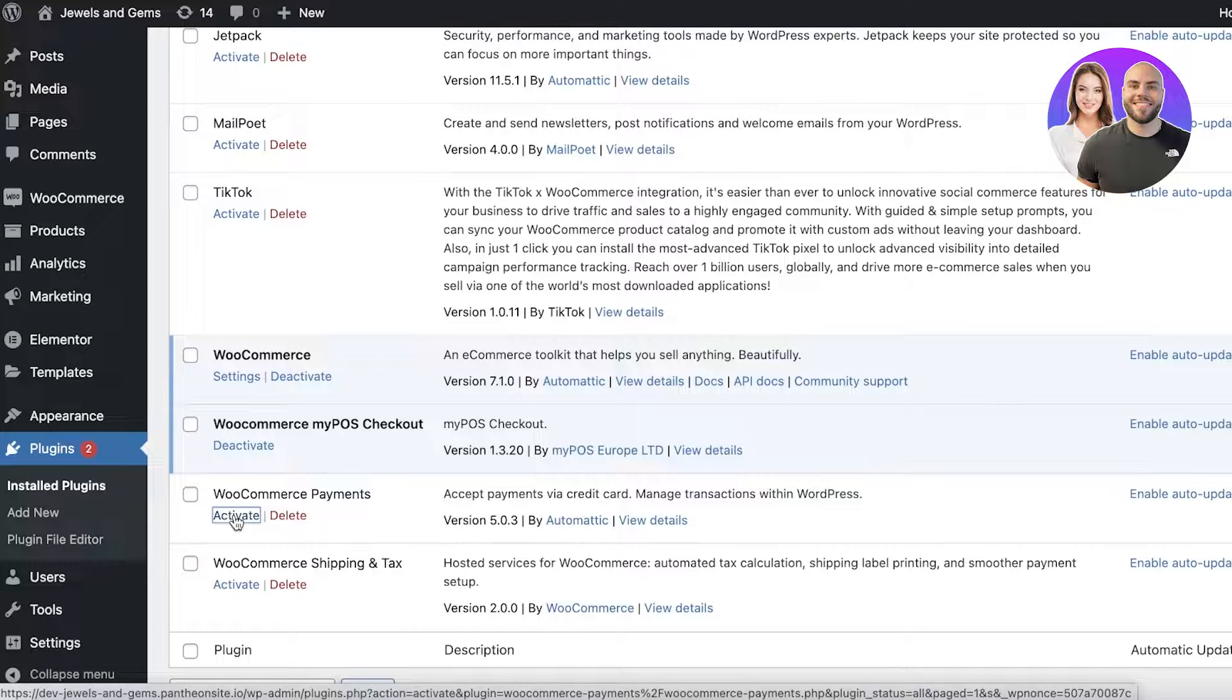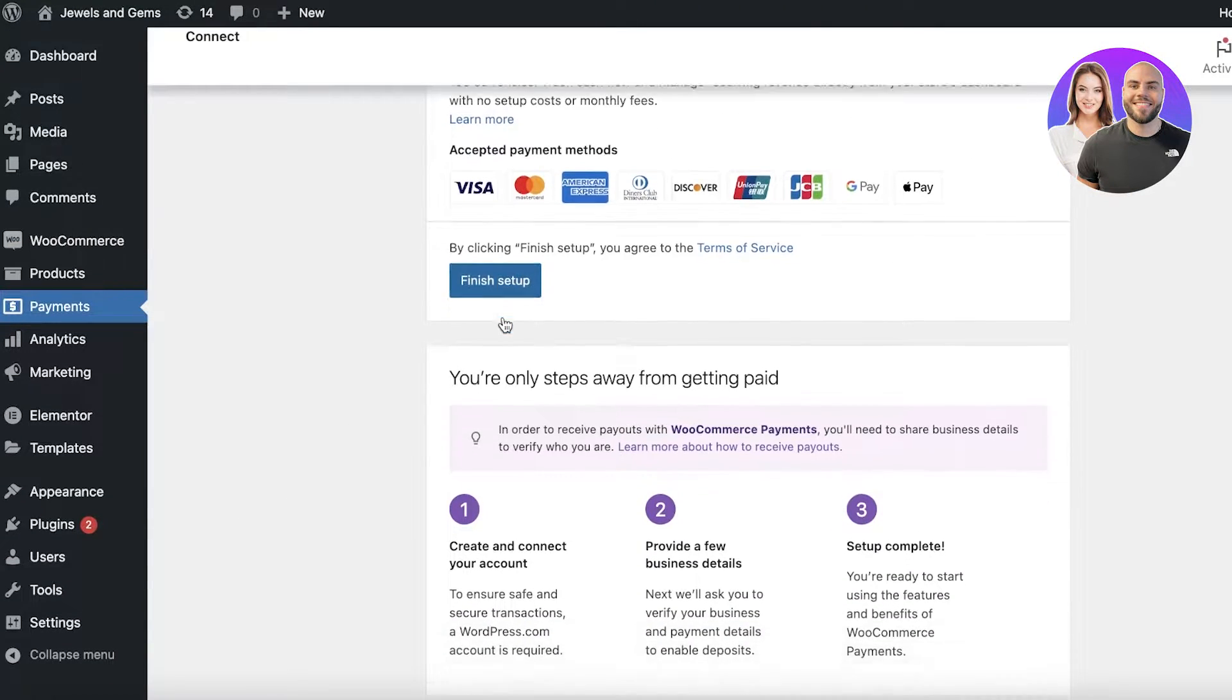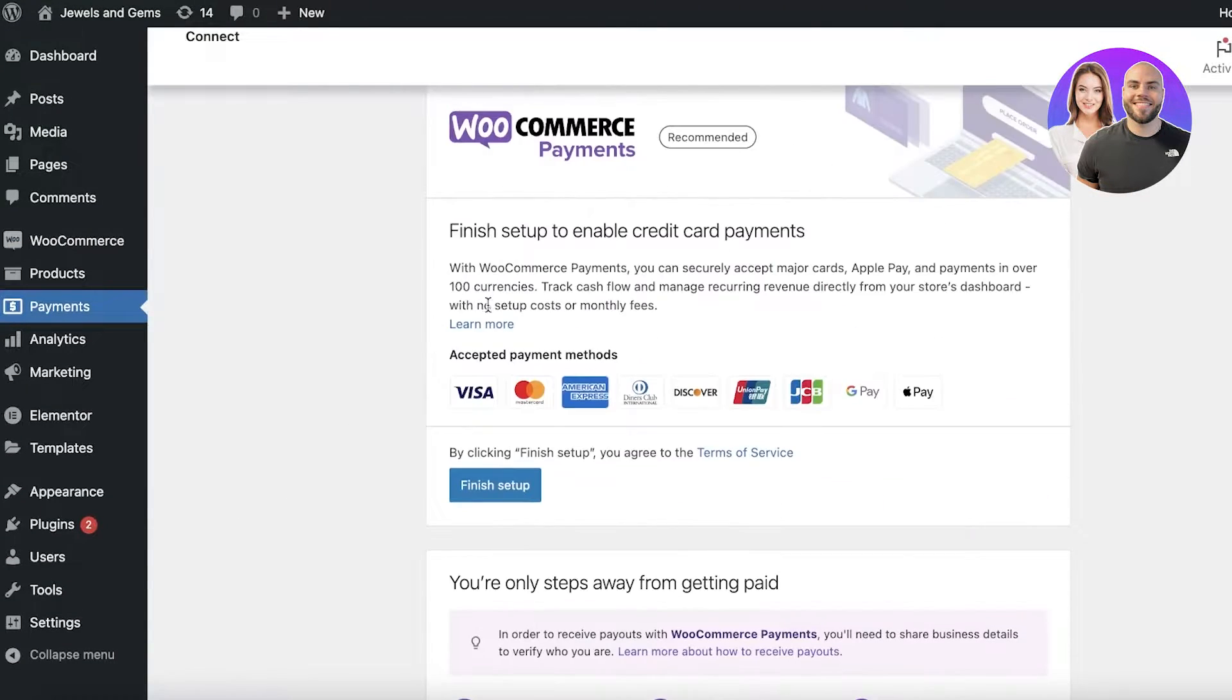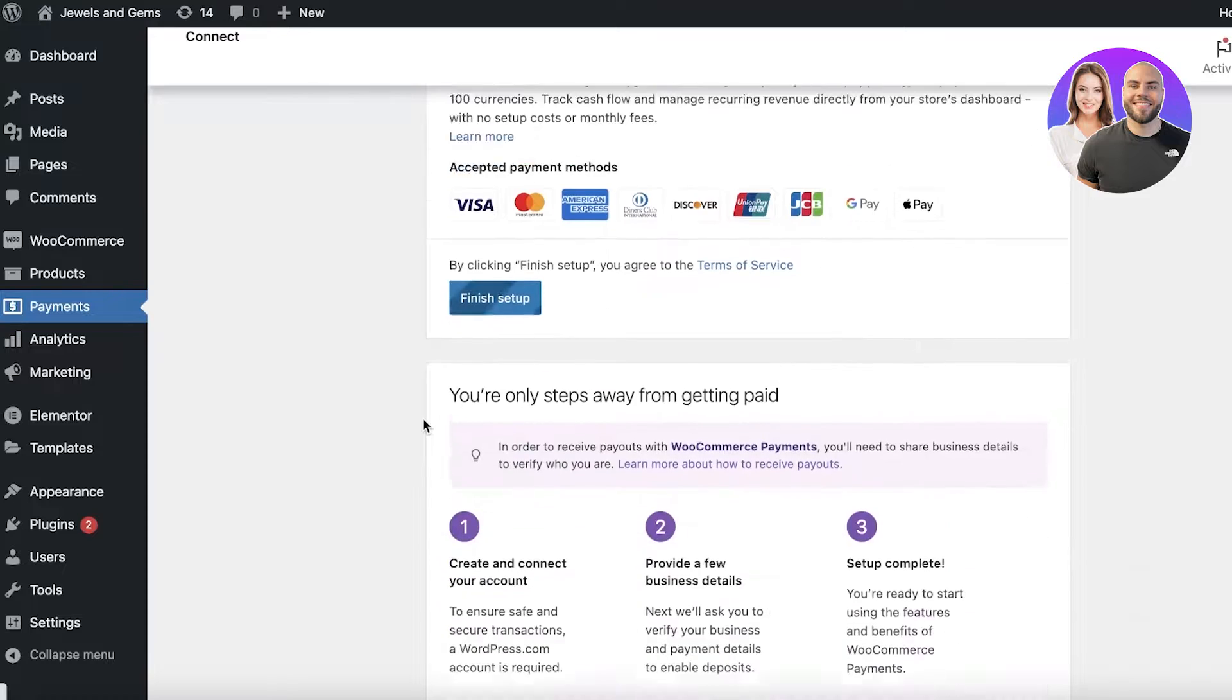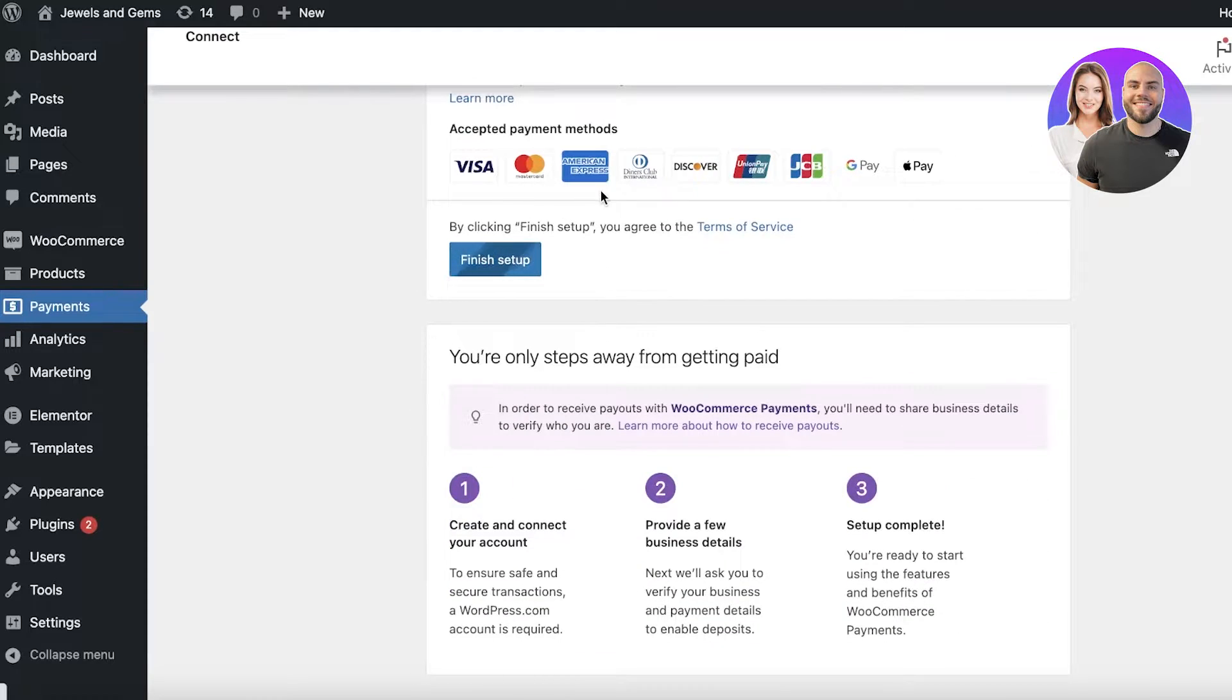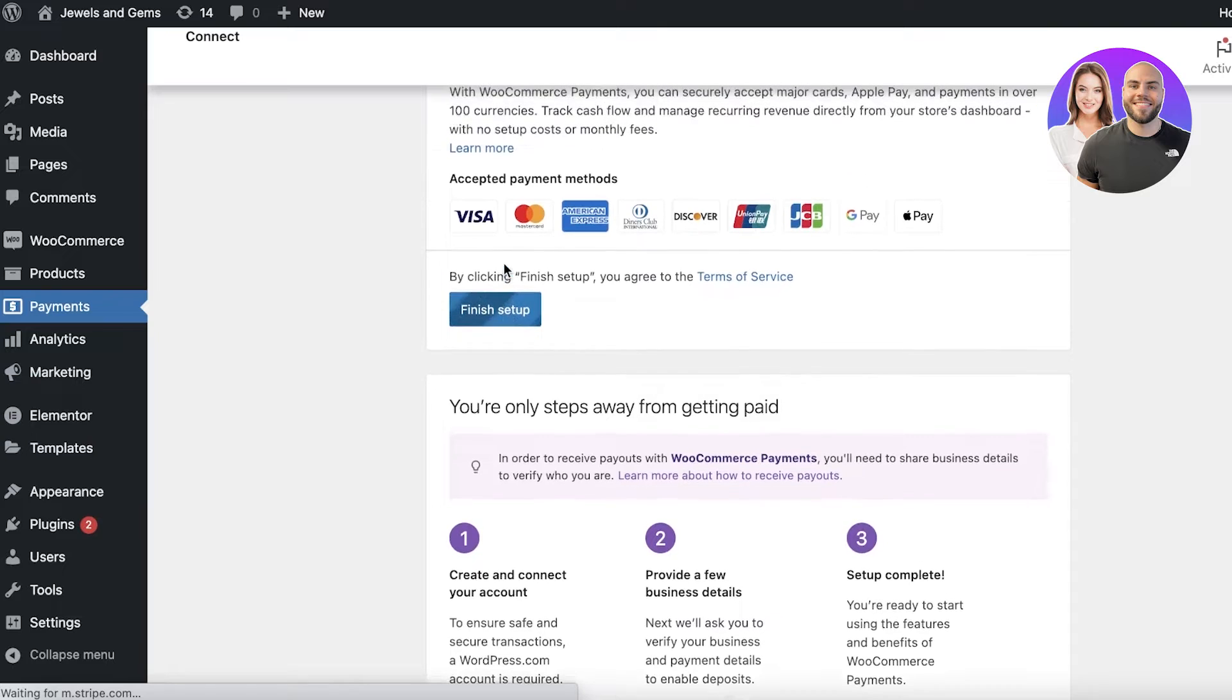It will simplify a lot of card transactions for a lot of people and you can simply click on finish setup over here and this is the recommended plugin by WooCommerce. It's created by WooCommerce and you're just going to click on finish setup for this to be connected to your WooCommerce where you can enable Visa, MasterCard,